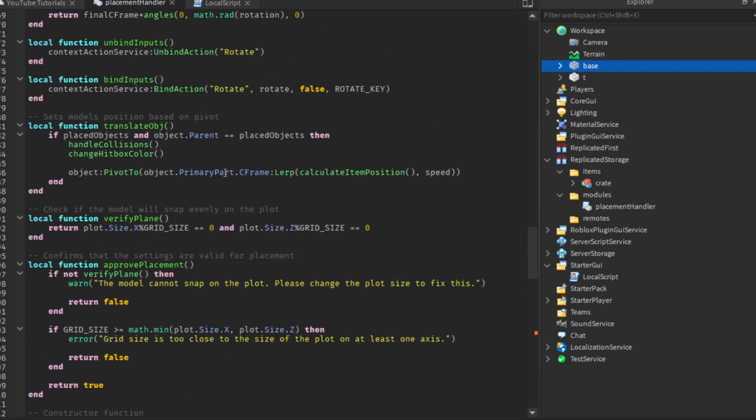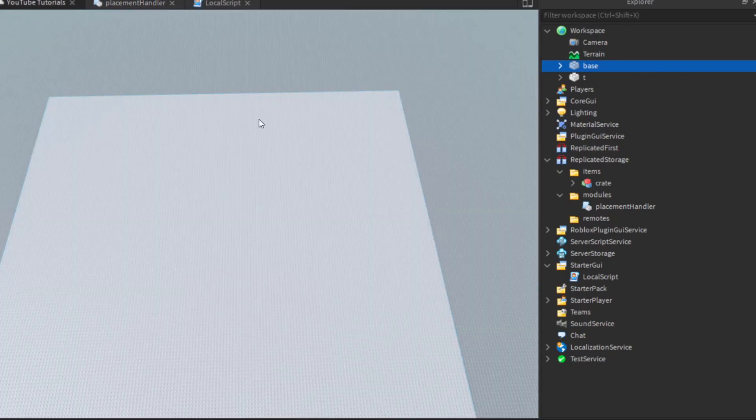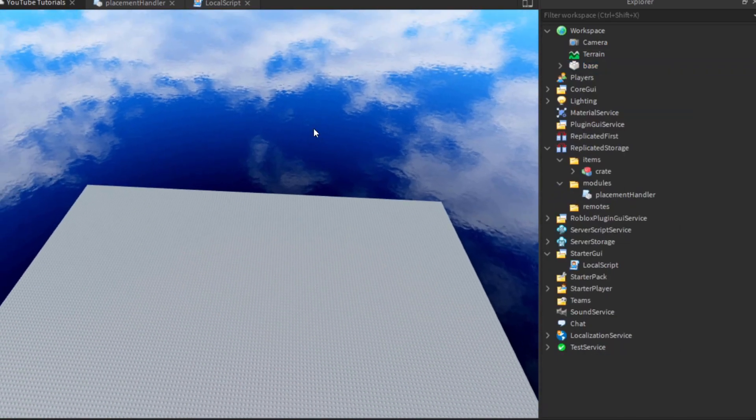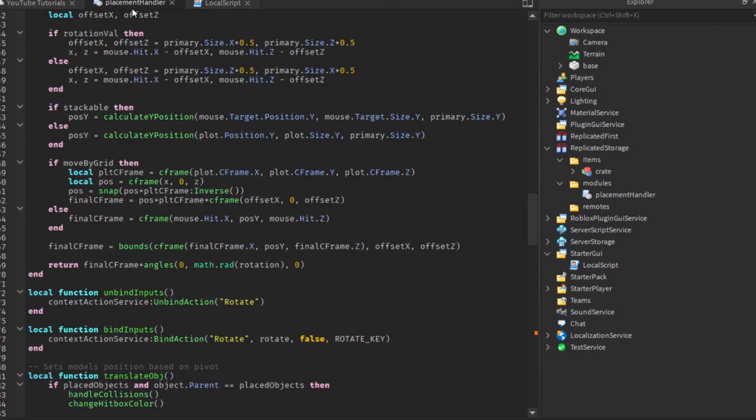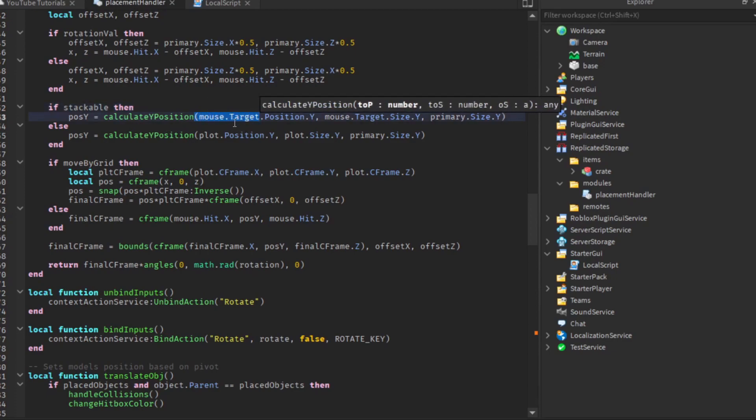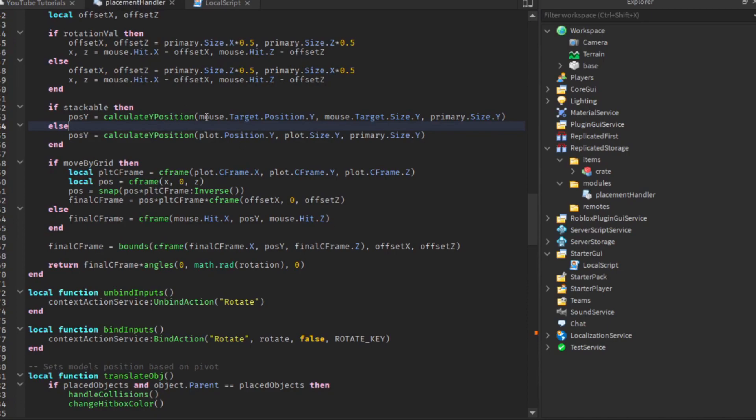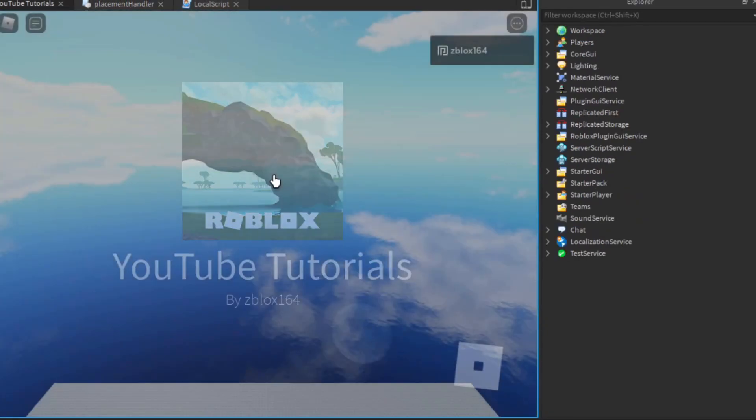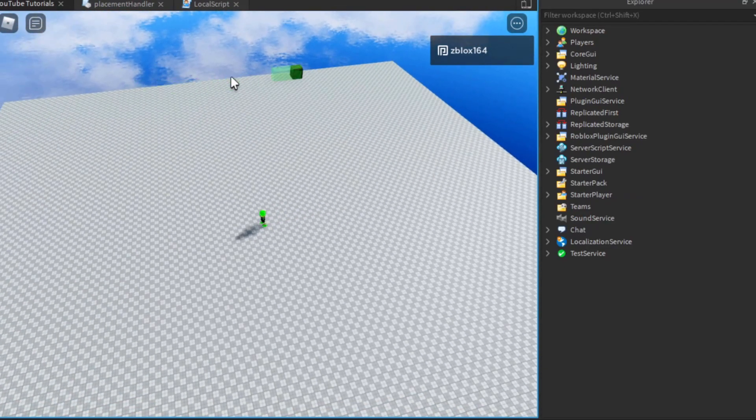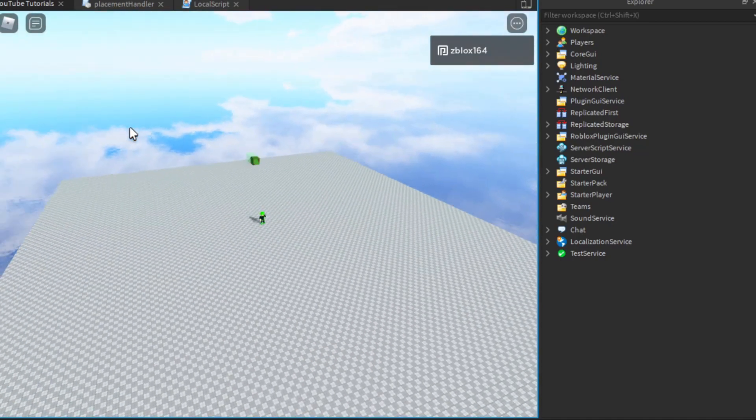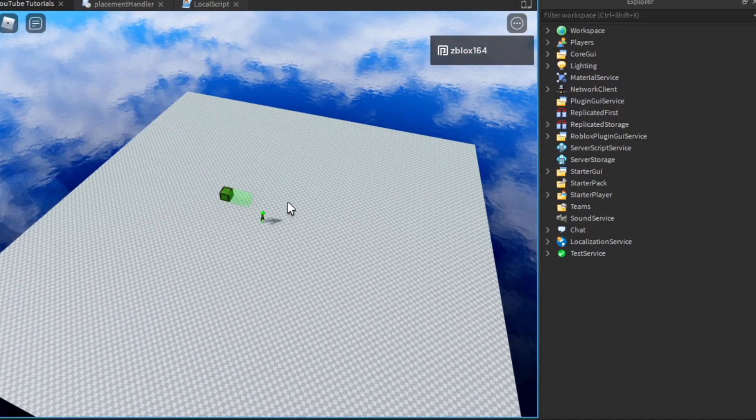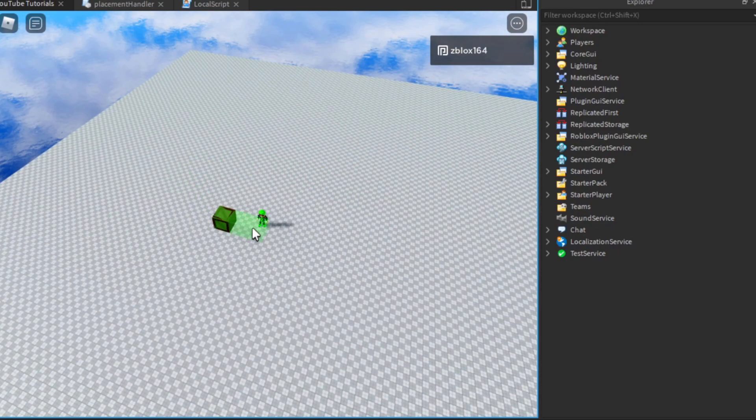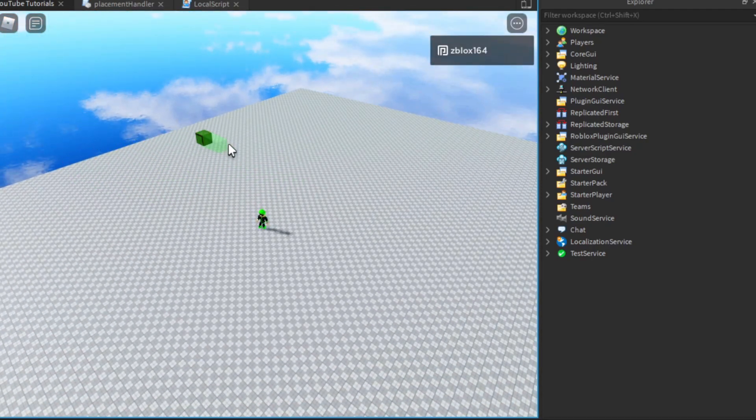Now there are two other issues we need to fix, one is more prevalent. Let's say when we have our mouse in the void, we're getting errors from the stackable objects. The reason is we're trying to use mouse.target, but the target is nil in the void. What we need to do is check if mouse.target exists. That should fix the issue. This is an issue that will just happen anyway, but you shouldn't have a problem with this if you have like an actual map.